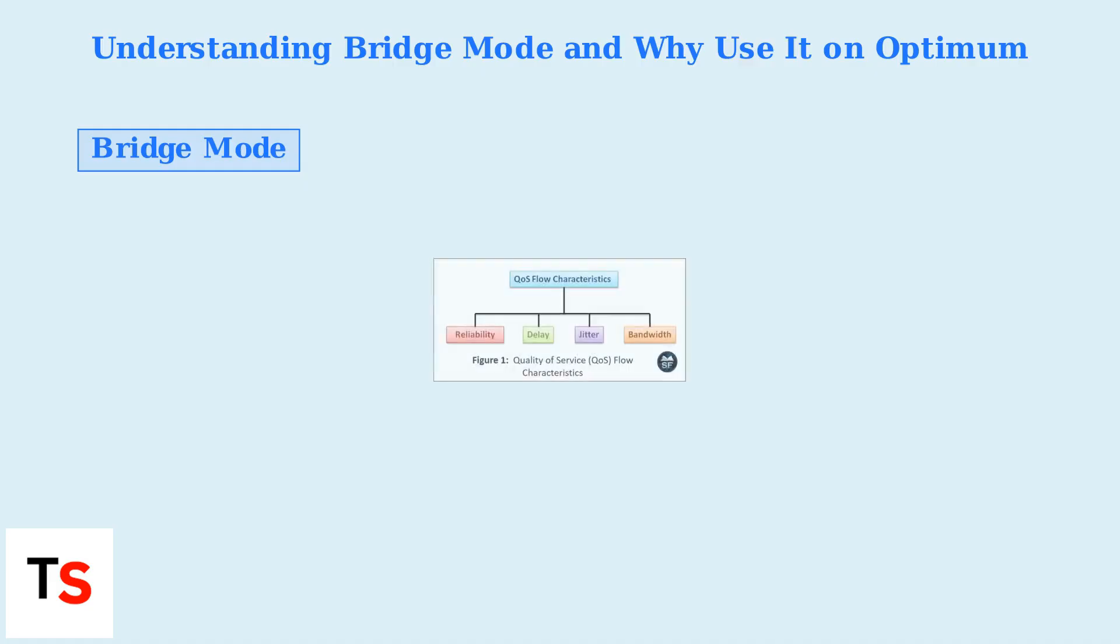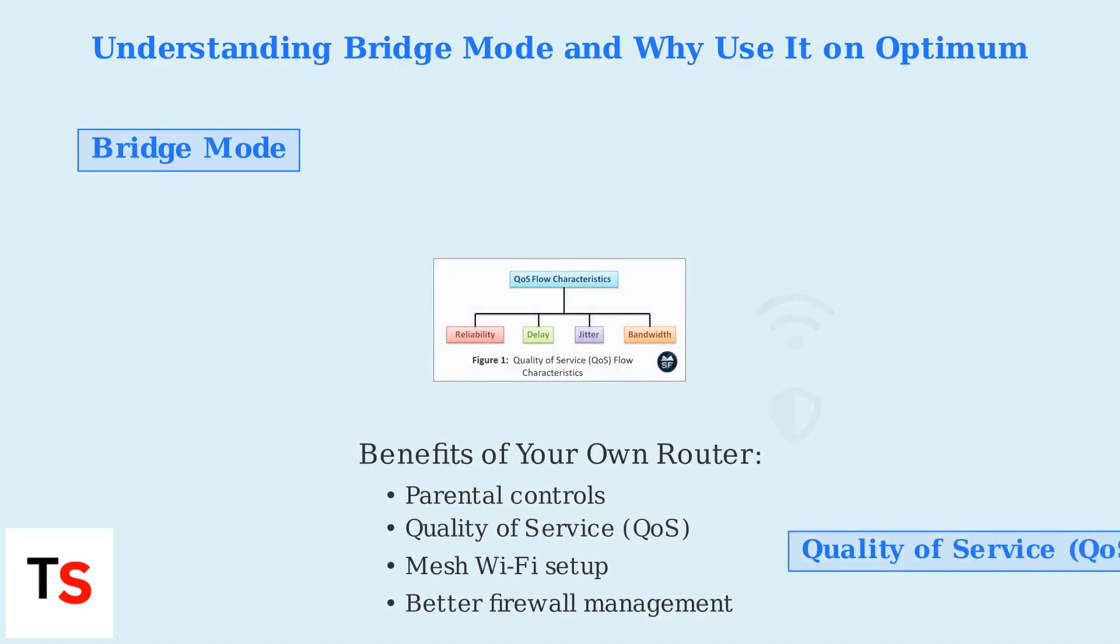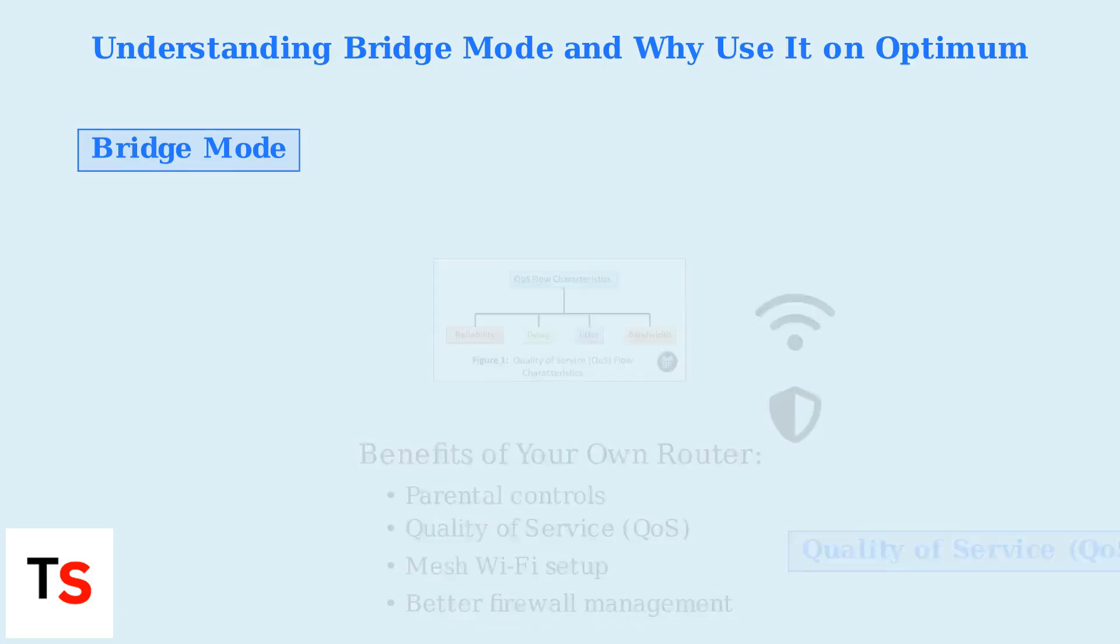Using your own router in Bridge Mode gives you greater control over your home network. You can implement advanced features like parental controls, quality of service for prioritizing traffic, and mesh Wi-Fi networks for better coverage.